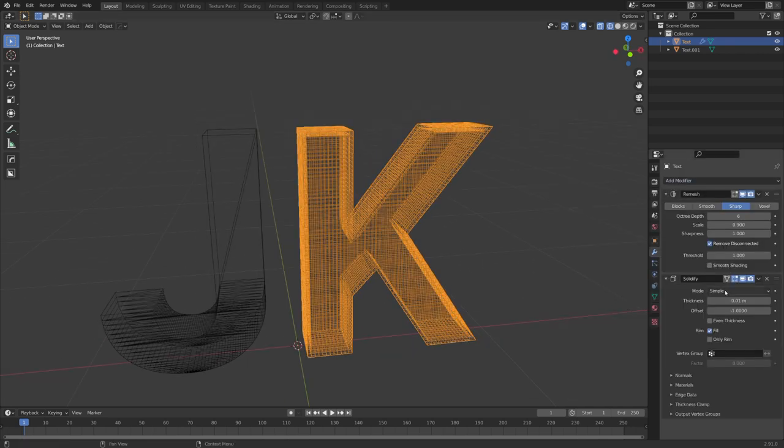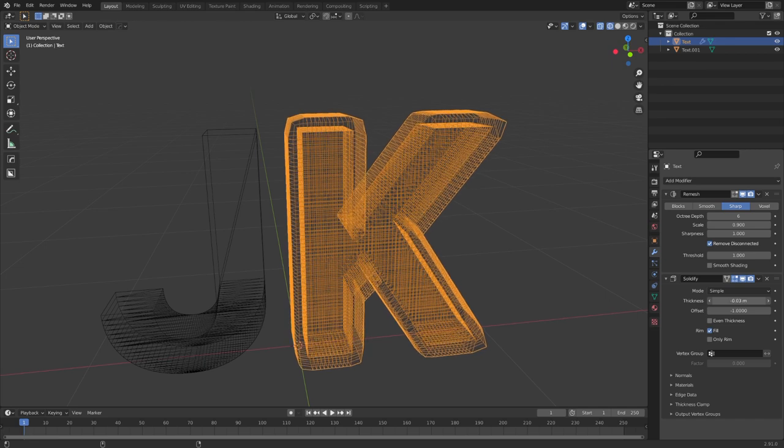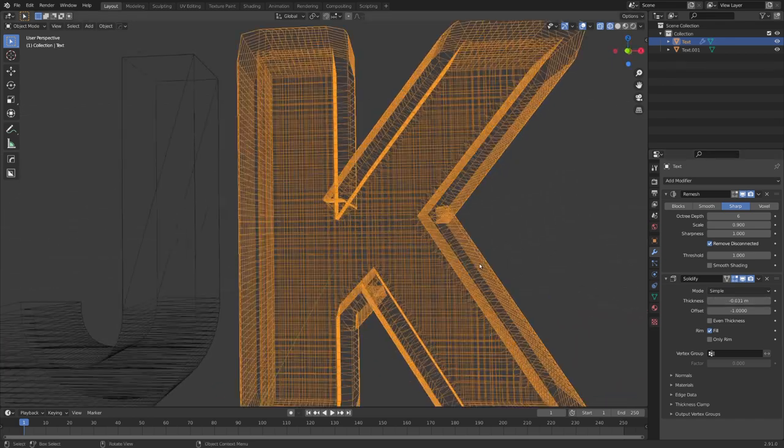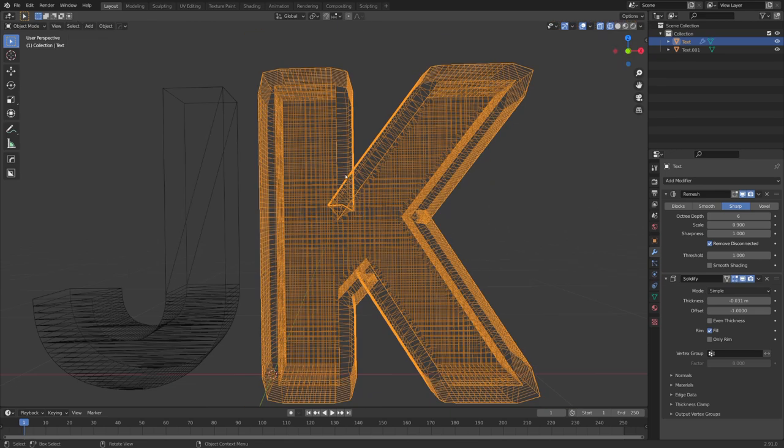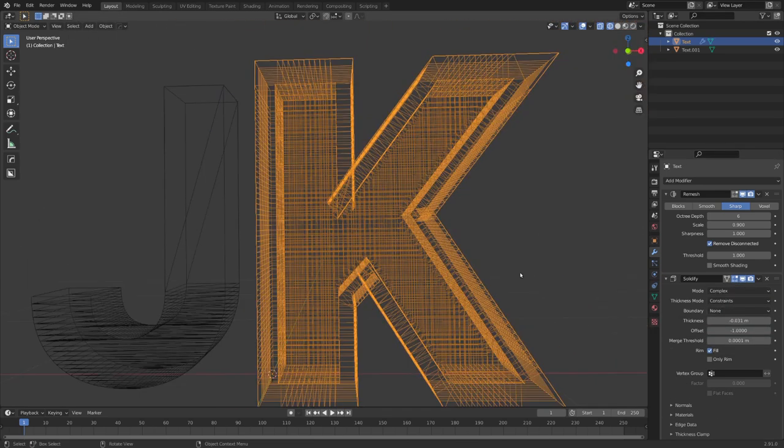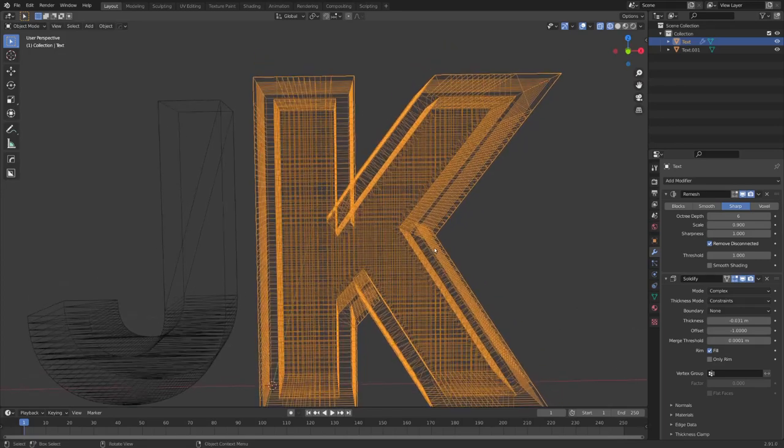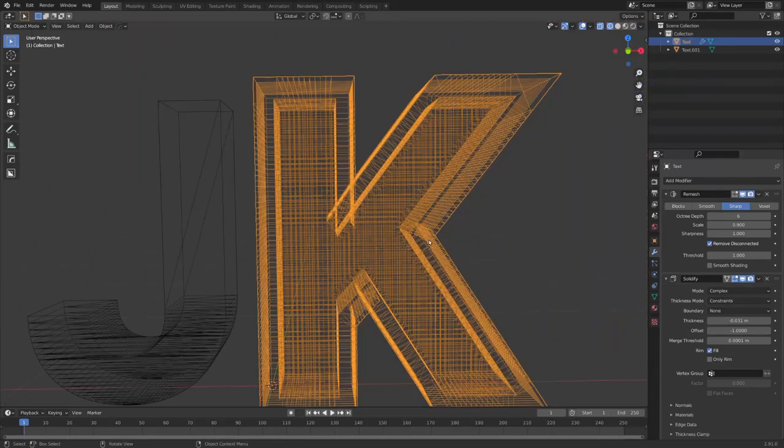We can now apply the Solidify modifier and make it go outwards. You can see that because of the special geometry it doesn't work in these cases. Let's try the Complex mode and you can see it worked a lot better, but there's still some cleanup we have to do.